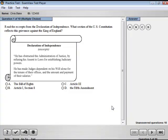The ExamView test player displays one question at a time. Students can answer a question by clicking the radio buttons, clicking the choice buttons, or by typing in a response.